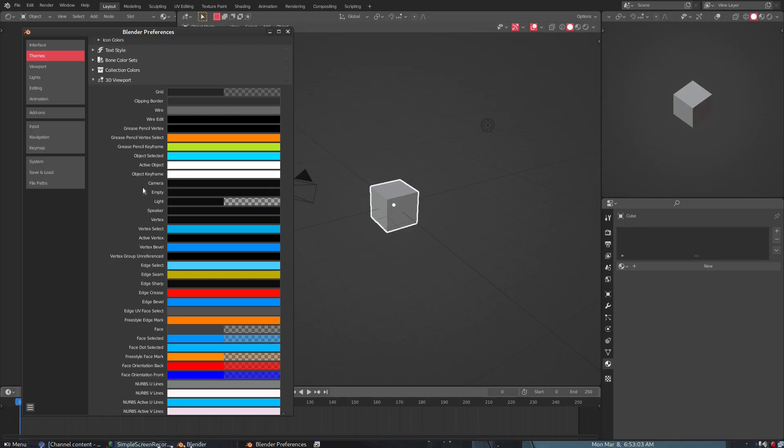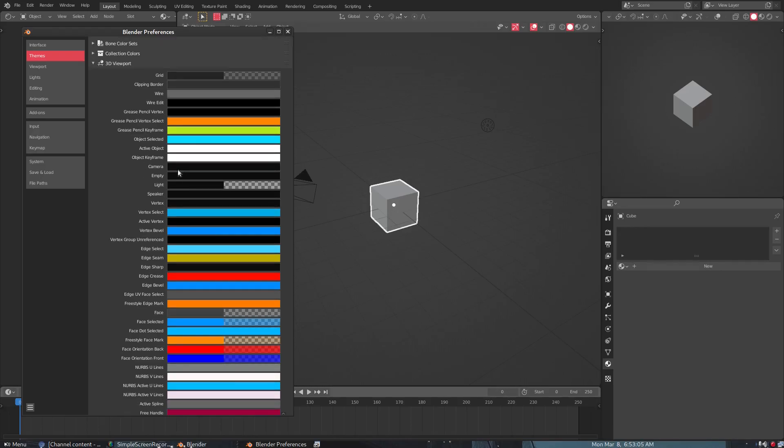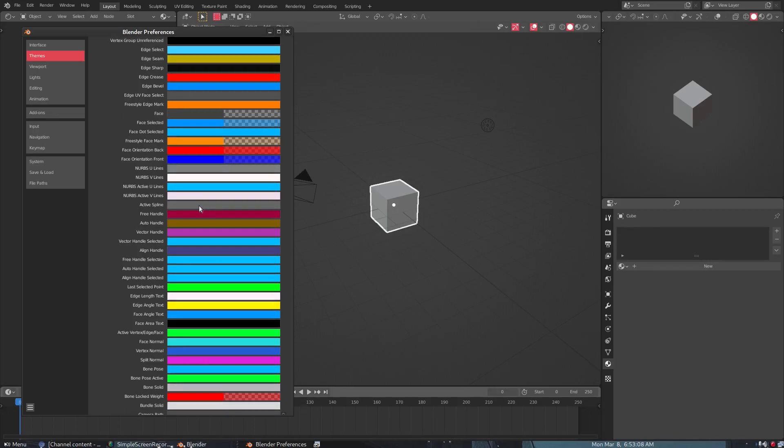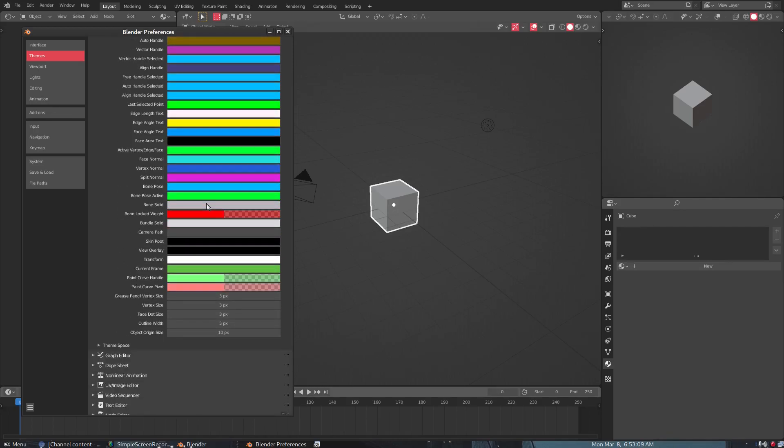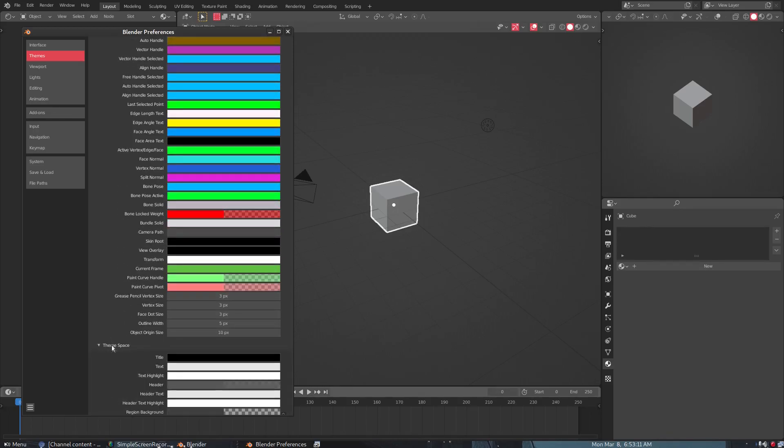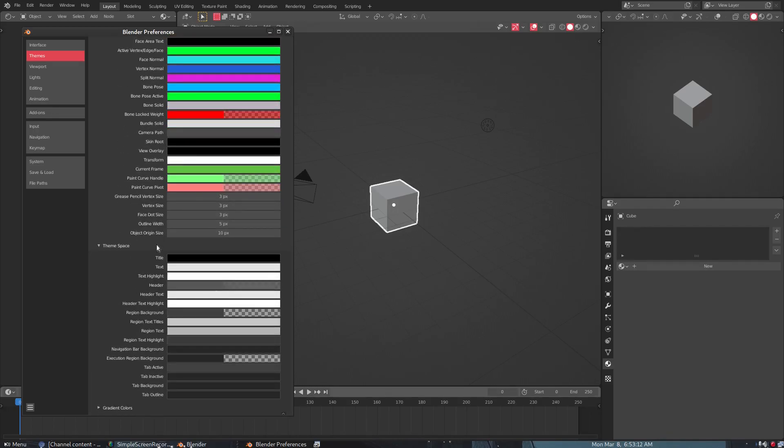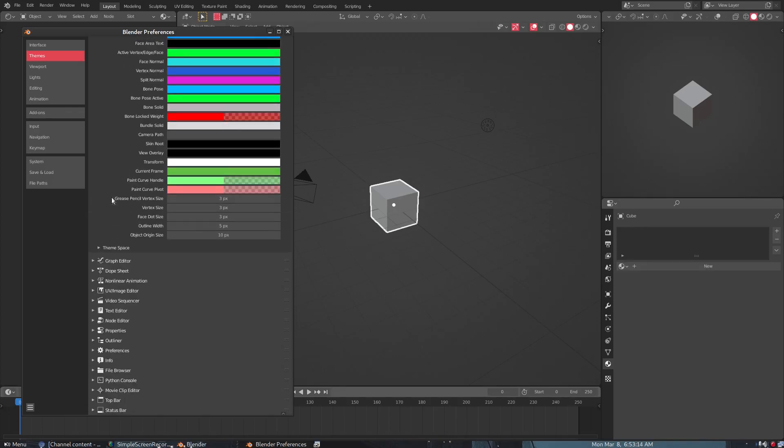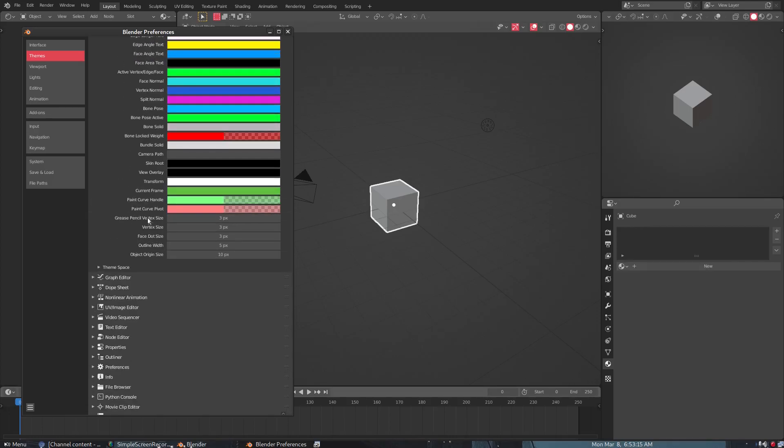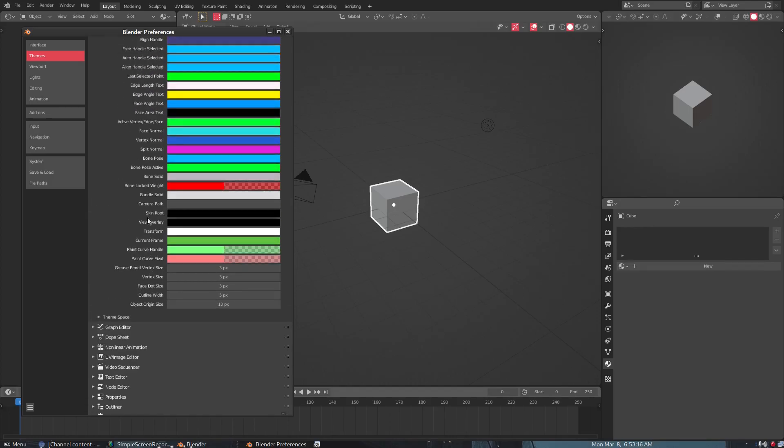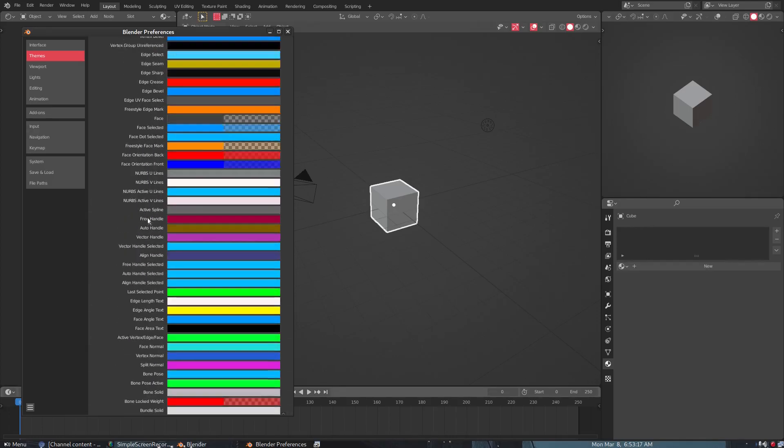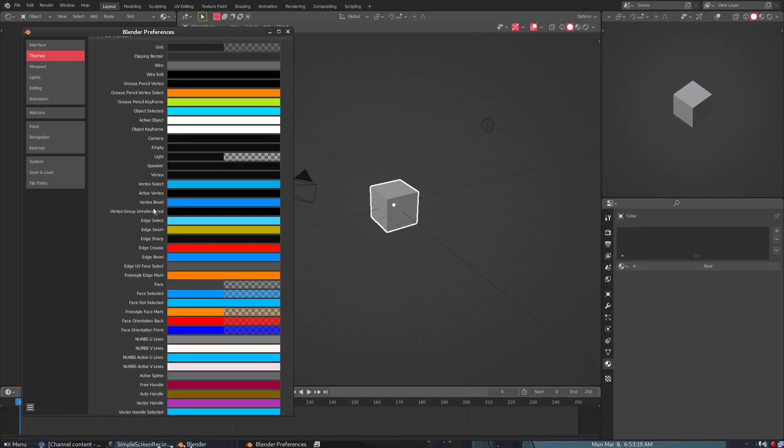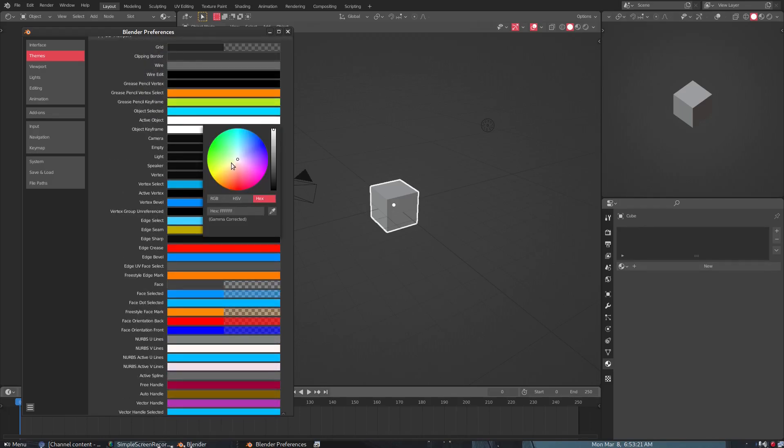I think I believe I made it darker. Yeah, so you can change the color of the grid. You can change the color of the wires of empties and lights and whatnot. But I'm pretty sure there was somewhere in all of this madness, I can't remember exactly where.